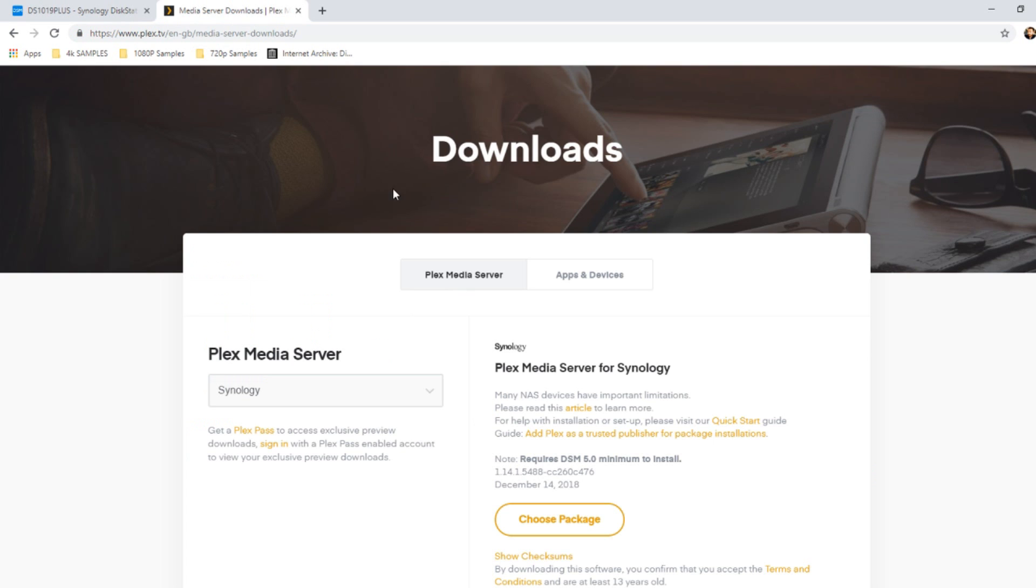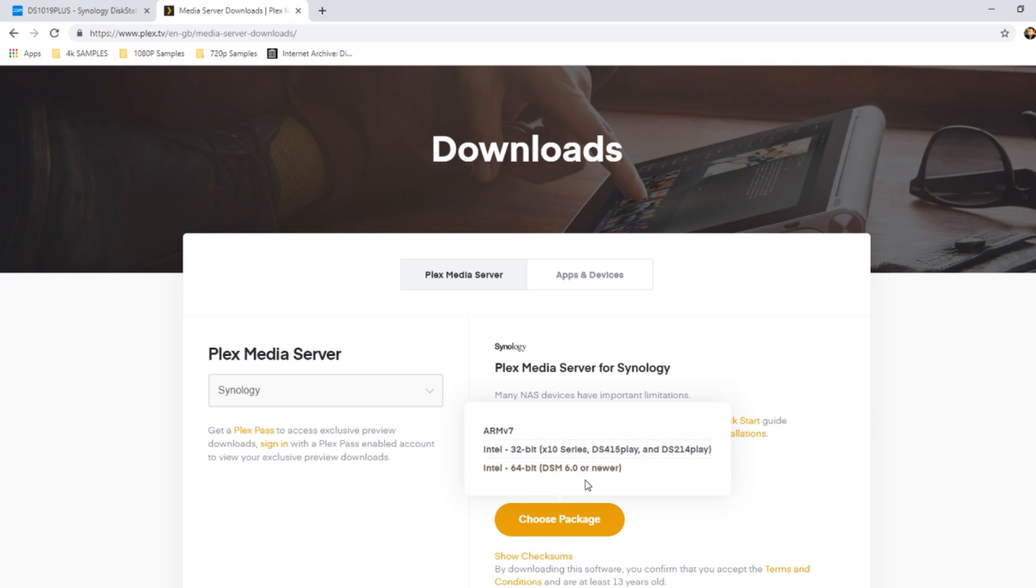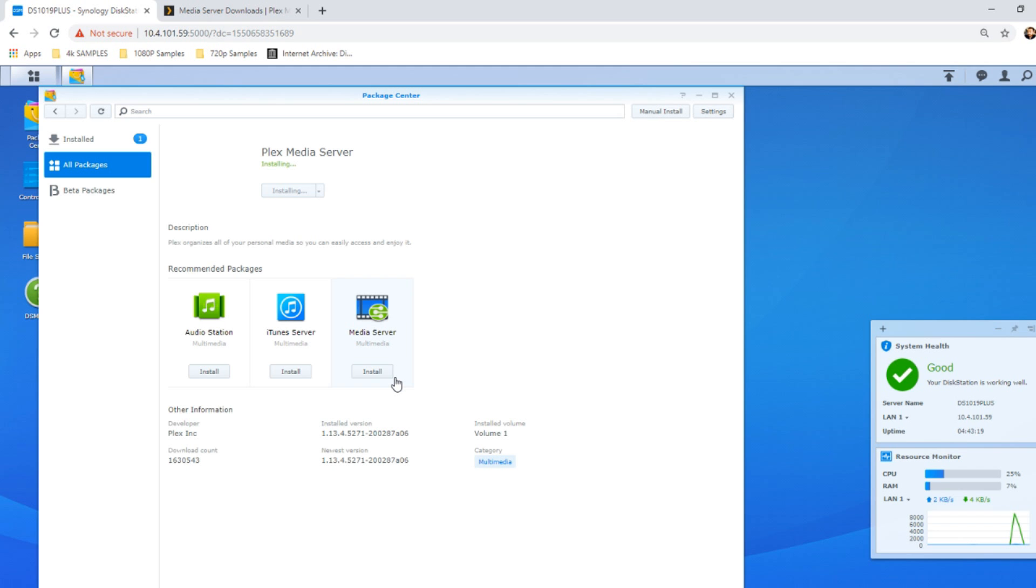But if you go to Plex's own website, you select Synology there and go down, there's a later version available from their store. If you want, you can download this version here. Make sure you select the right CPU for your system, click choose package, select that version, and you will download a later version—as you can see there, 1.14.1.5, which is a later version than that on our Synology NAS.